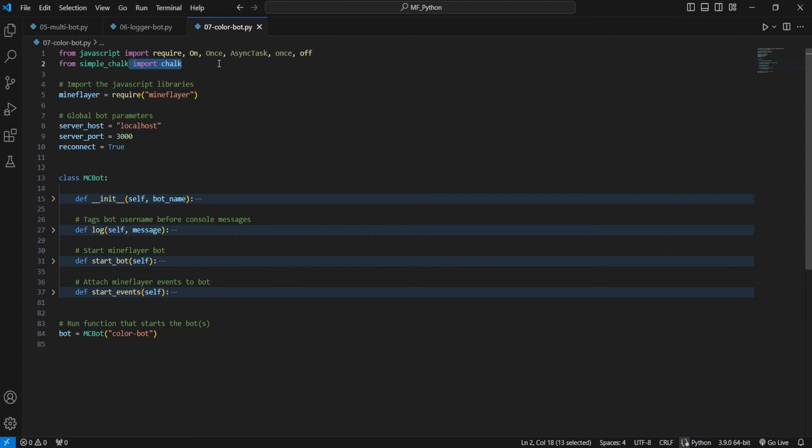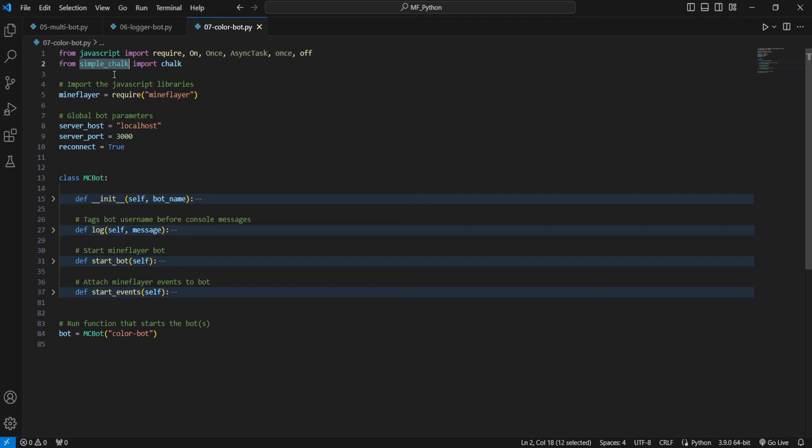And to do that in Python is quite simple. If I look at our color bot script here, you can see we're importing this new library, which is simple chalk. And this is just a quick Python library that'll help us add all of this extra color to our console without having to go through a bunch of overhead or a bunch of clutter that comes with some other color-based packages for Python.